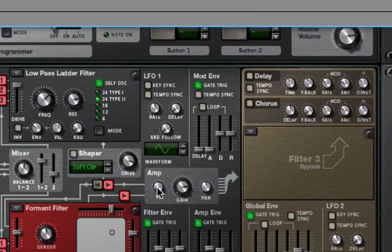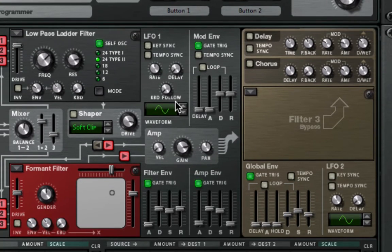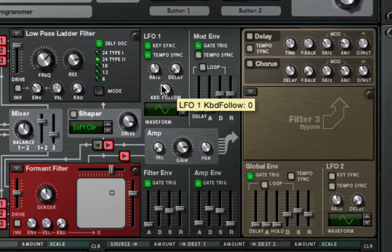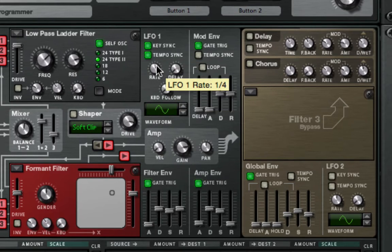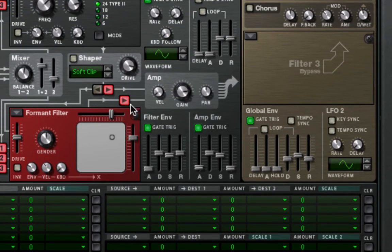Look at the amp: we have the pan and velocity adjustment. Then your basic LFO 1 and 2. The big thing here is key sync is going to be based upon the notes that are played, and tempo sync is going to be based upon the tempo mapping we have. When we're using the rate with tempo sync, it's showing us note values — quarter note, sixteenth note, eighth note — so if you want it to go as a sixteenth note, you can set that.